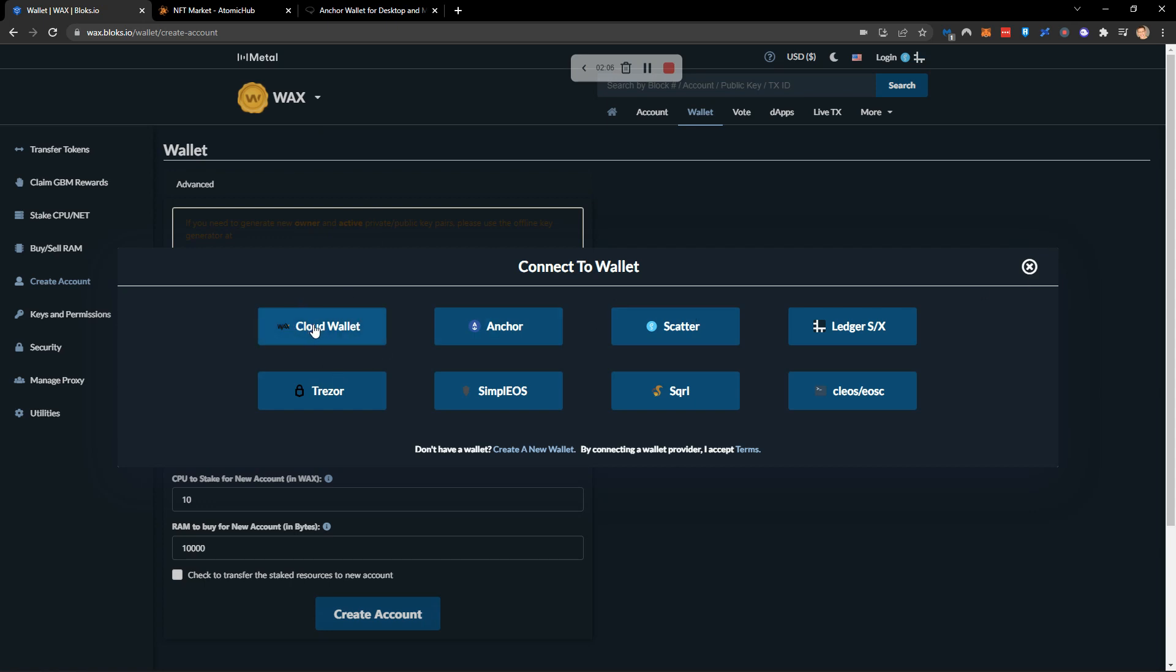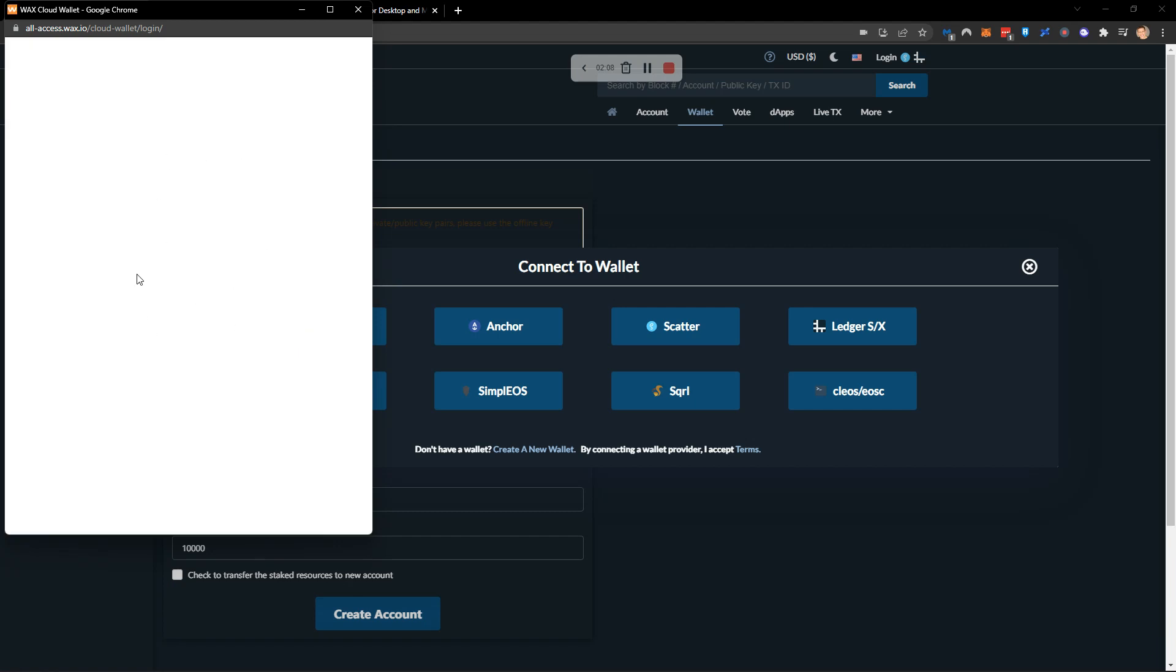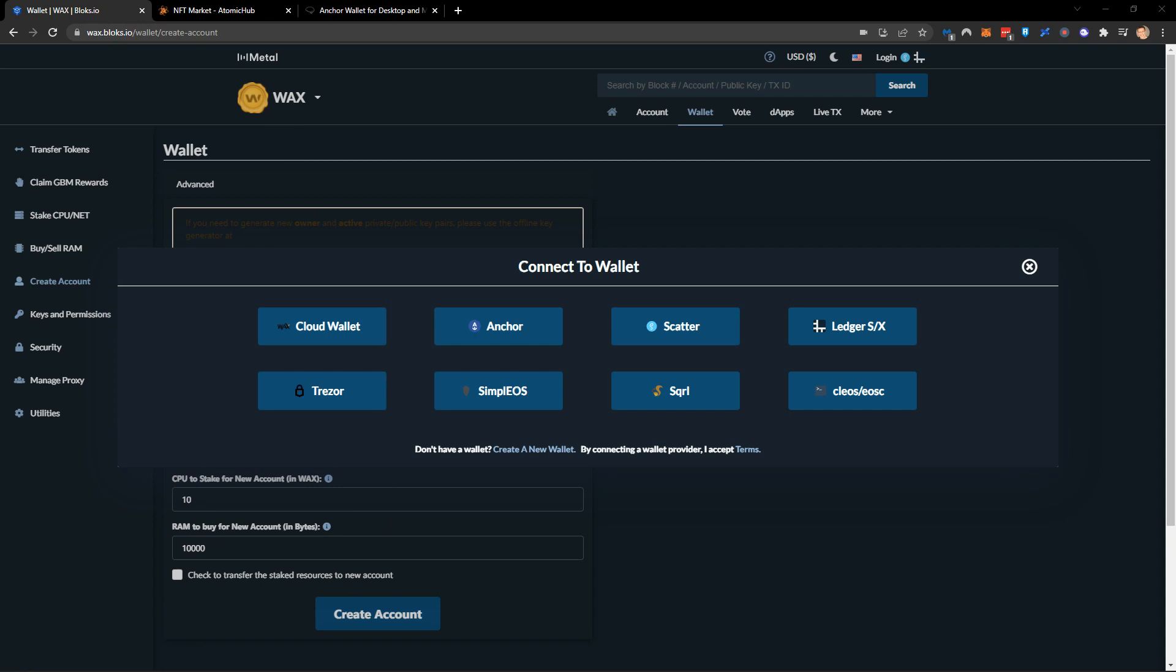If I go ahead now and click cloud wallet it will ask me to connect my wallet. I'm just going to do that now. It is just checking for me to log in and I need to quickly authenticate my 2FA on my wallet. So we're going to just very quickly do that and once that is done we would then be able to log in.